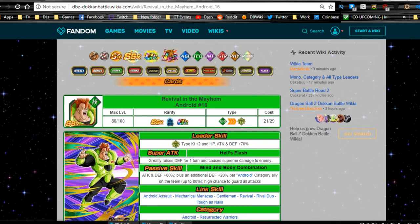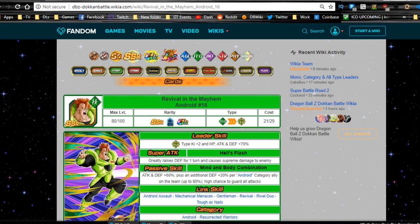Hey guys, welcome back to another Dokkan Battle video. Today we're gonna be going over Android 16 Revival and Mayhem. We're gonna be talking about him, his Dokkan Awakening, how to Dokkan Awaken him, and his best linking buddies in game. Before we start, please make sure to hit that subscribe button and also make sure to hit the notification bell. Alright guys, so let's jump in.